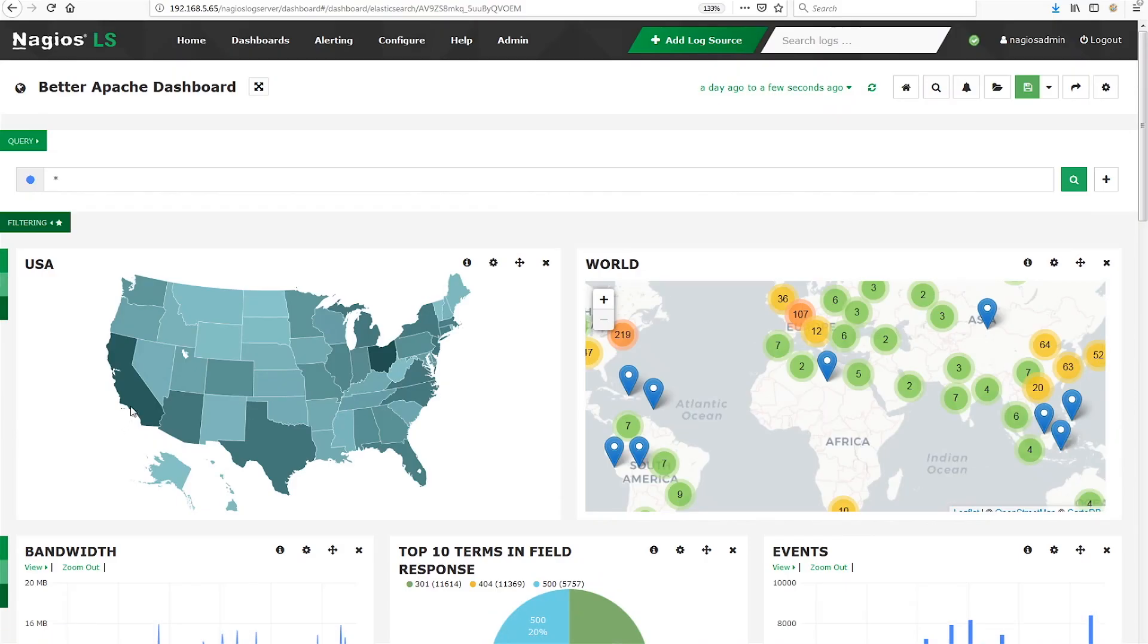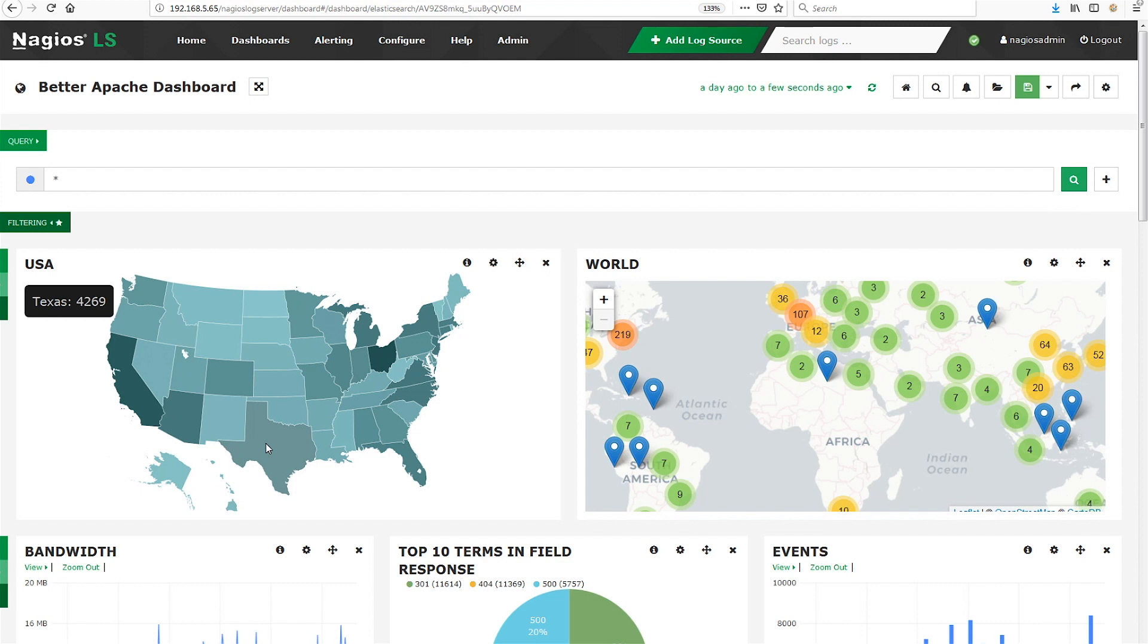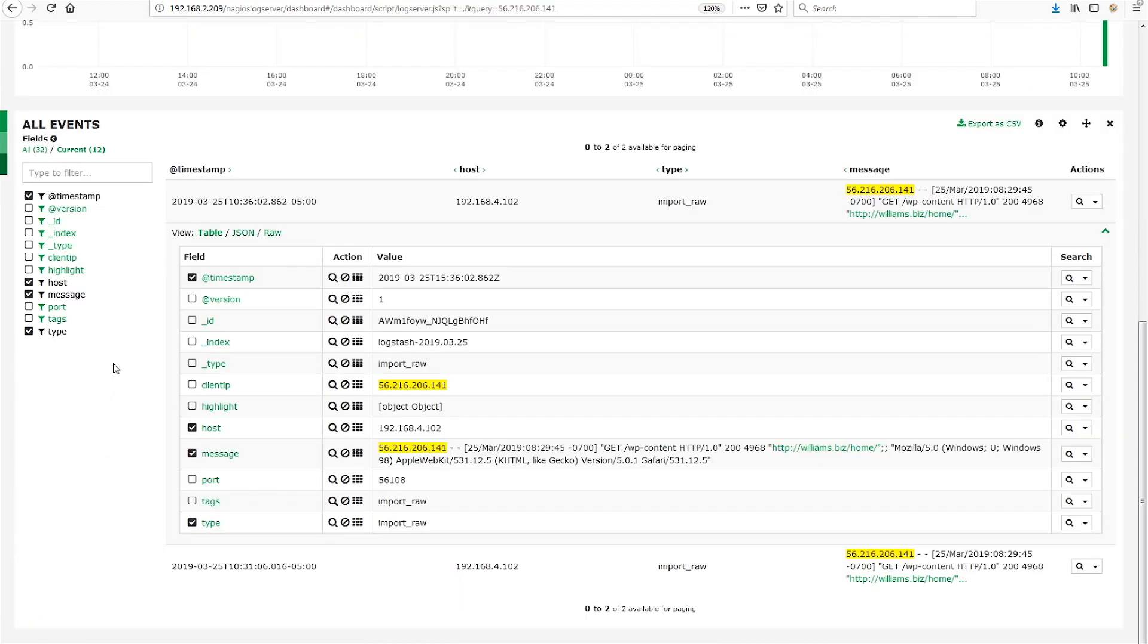Now, the great news is that it is simple to get GeoIP data in Log Server, and GeoIP functionality is already onboard Log Server and ready to go. For instance, the Better Apache dashboard that comes standard with Log Server is a great example of leveraging GeoIP data for visualization.